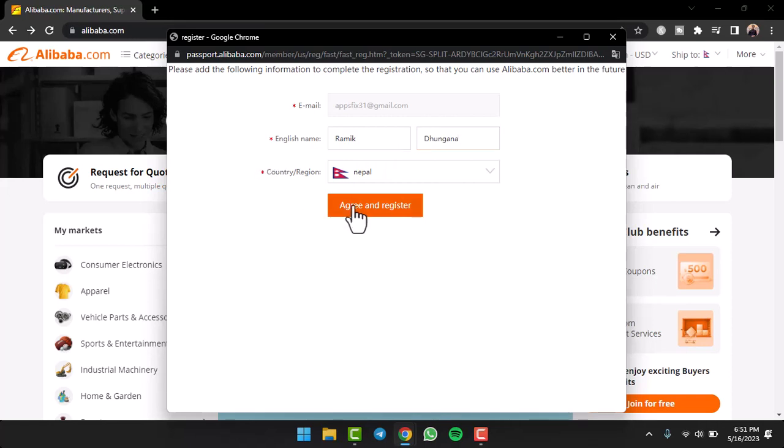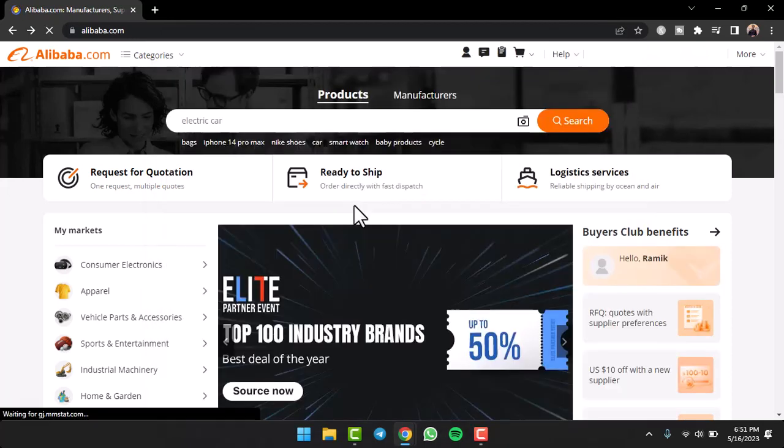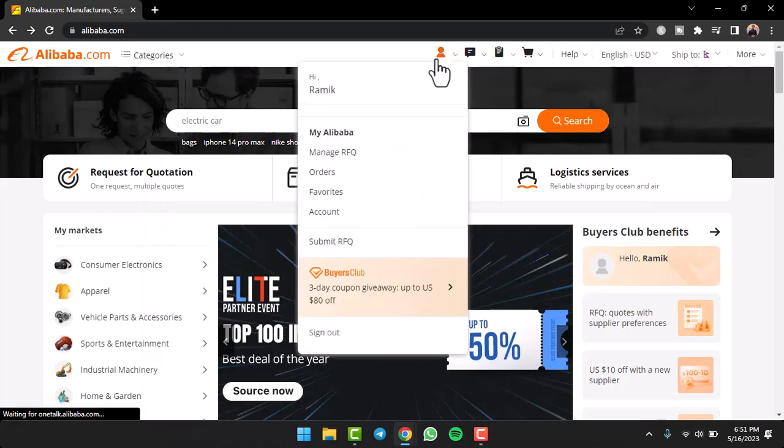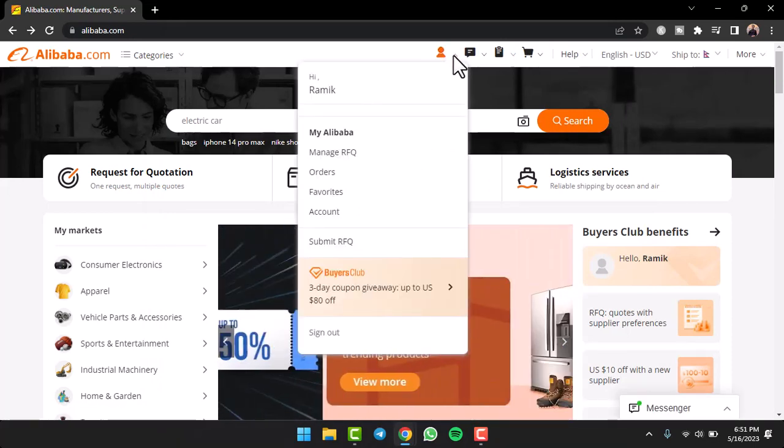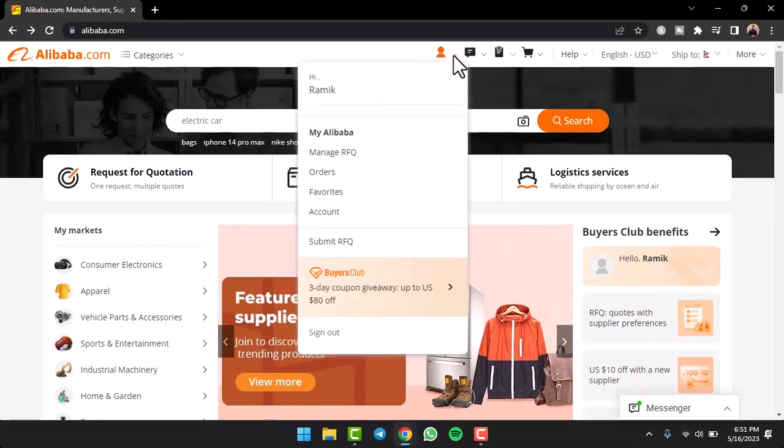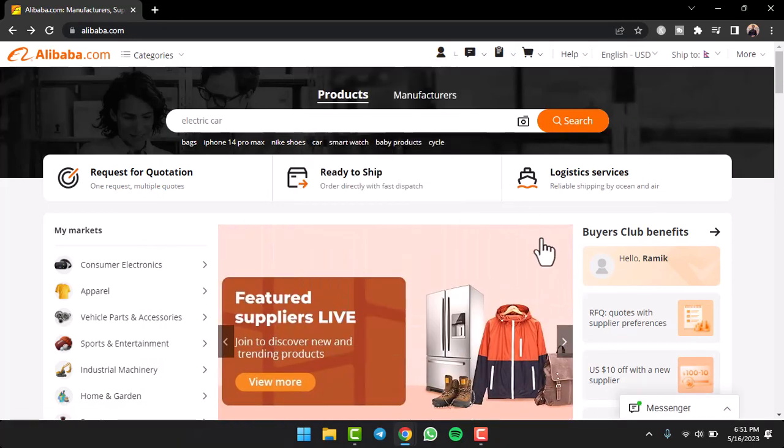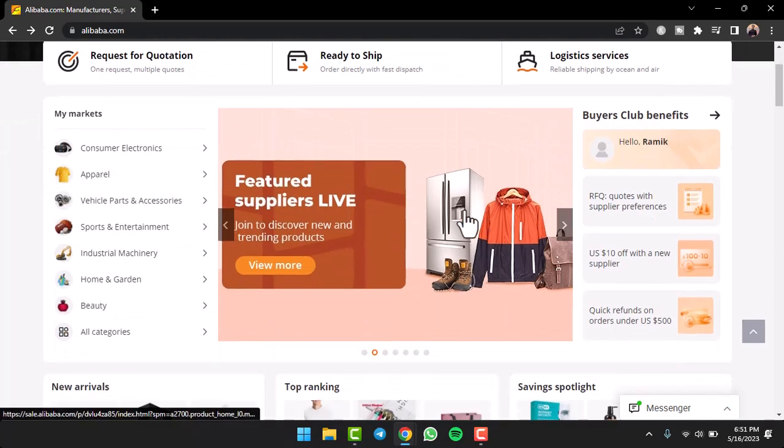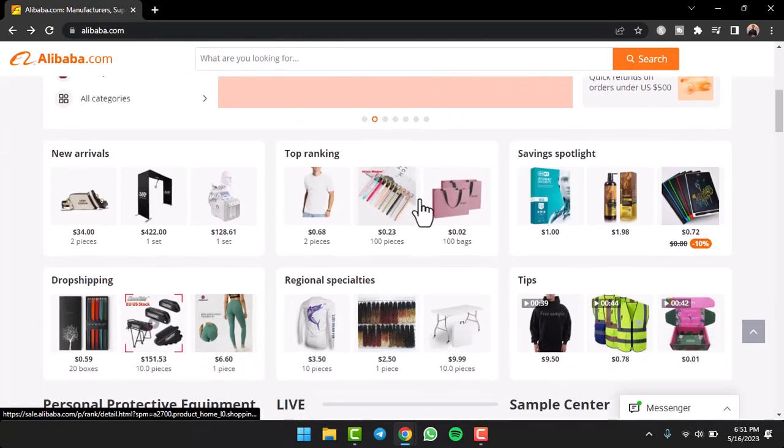Once you've done that, tap on the option agree and register and there you have it. It is as easy as that. That is basically how you create an account on alibaba.com.